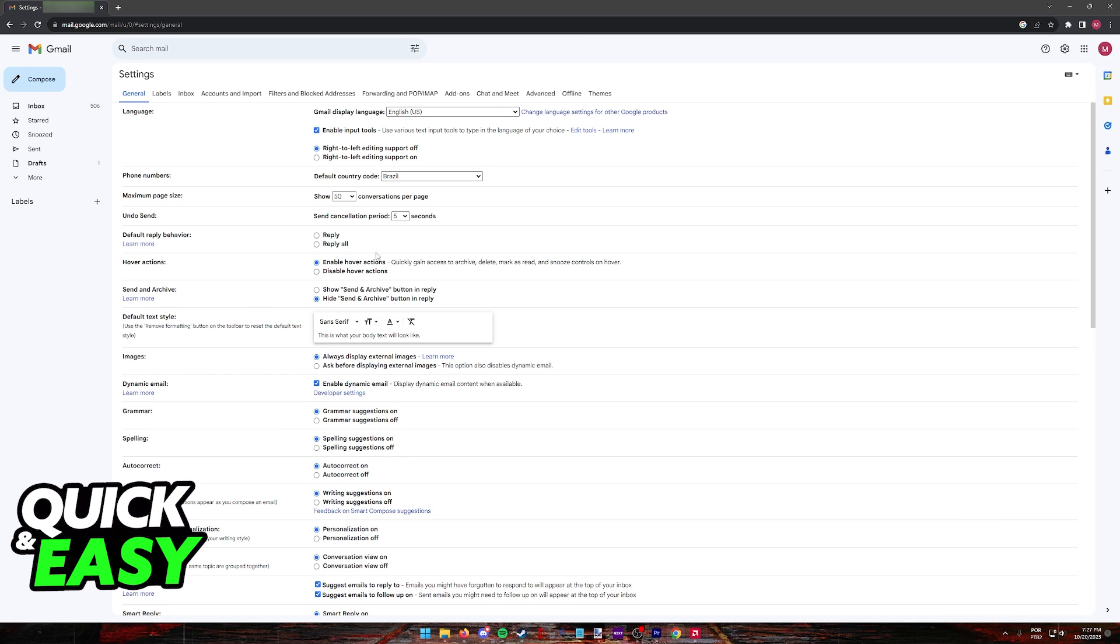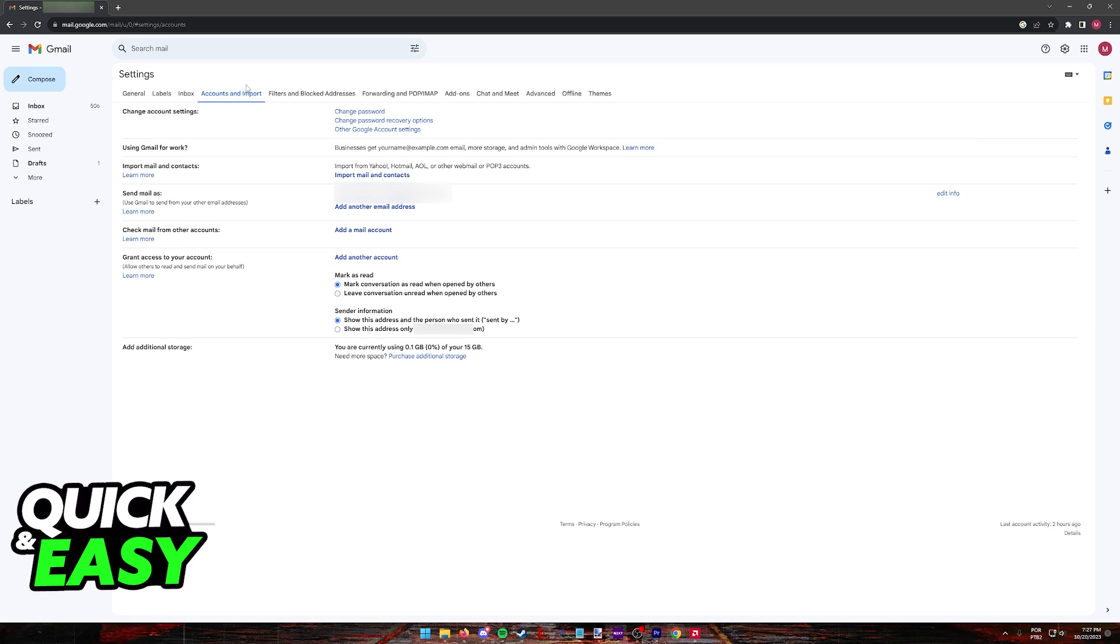You will see a bunch of things, and what you have to do is go into the accounts and import category. Immediately, you will find a lot of options related to connecting and using your GoDaddy email in Gmail.